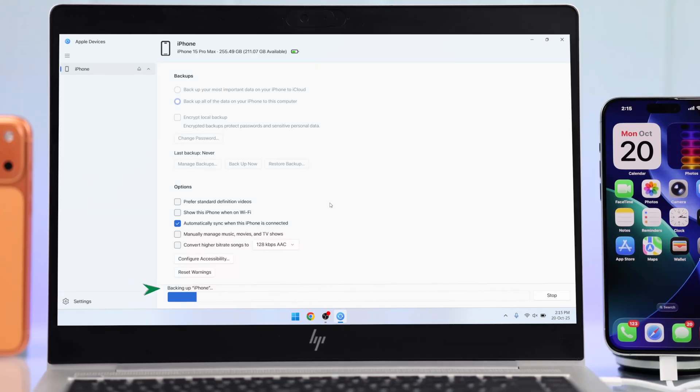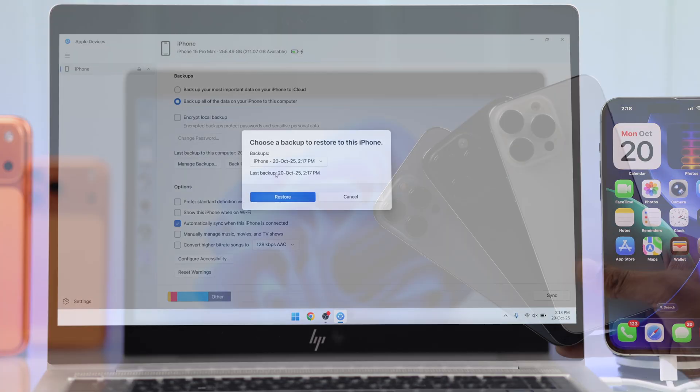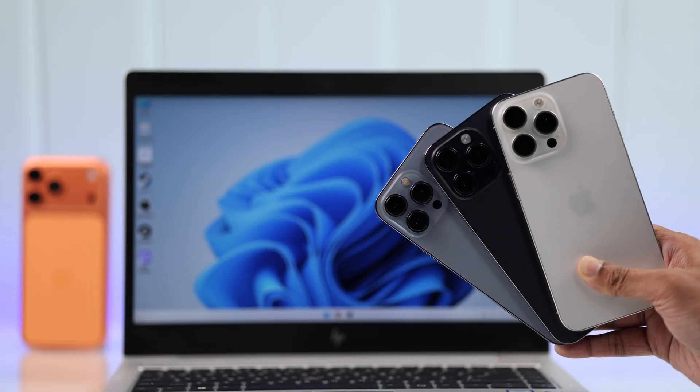So, you want to transfer your iPhone to a Windows PC so that you can keep all your data safe, even if you don't have iCloud storage. Let me show you how easily you can get it done.